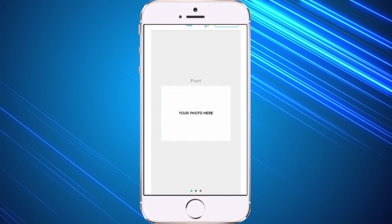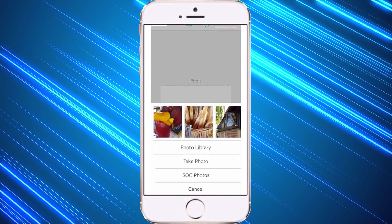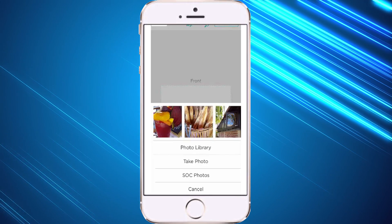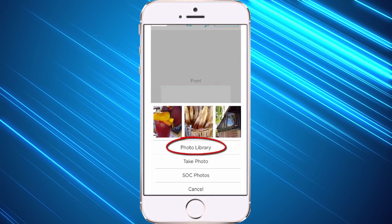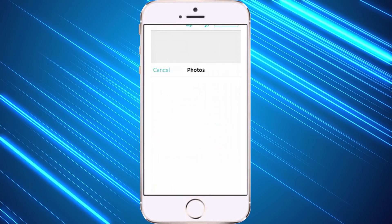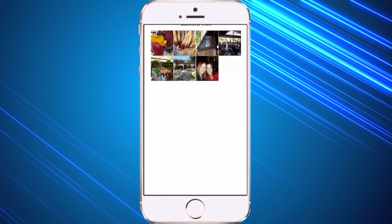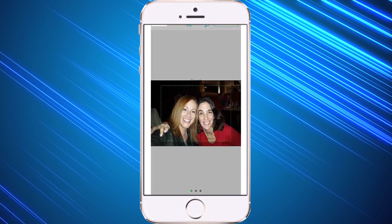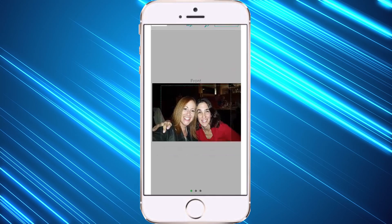Now where it says your photo here, you can click on that and choose from one of three options: you can choose from your photo library in your phone, you can take a photo on the spot, or you can choose from your SendOutCards pictures. I'm going to click on photo library and it'll take you right into your camera roll. Let's choose a picture, and it's going to put that picture onto your card. You can zoom in or move and adjust it in the frame.